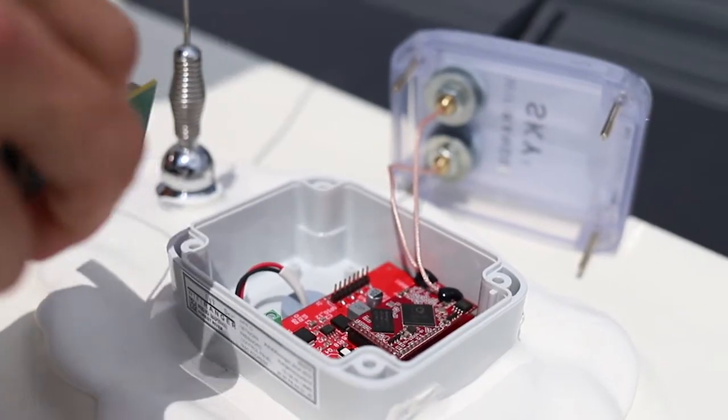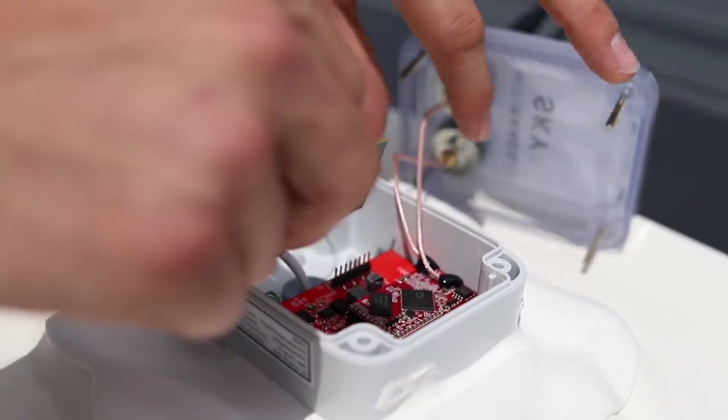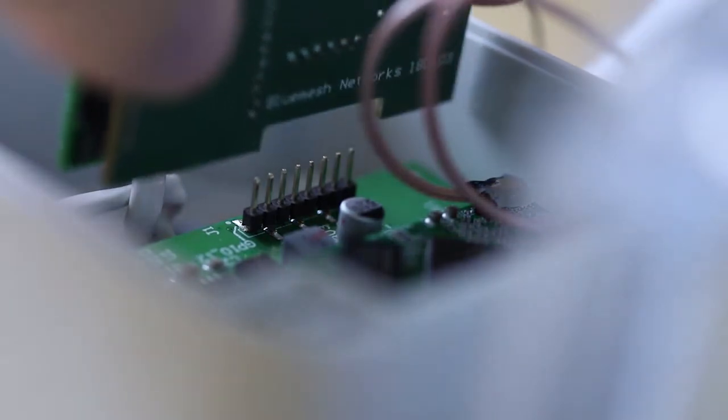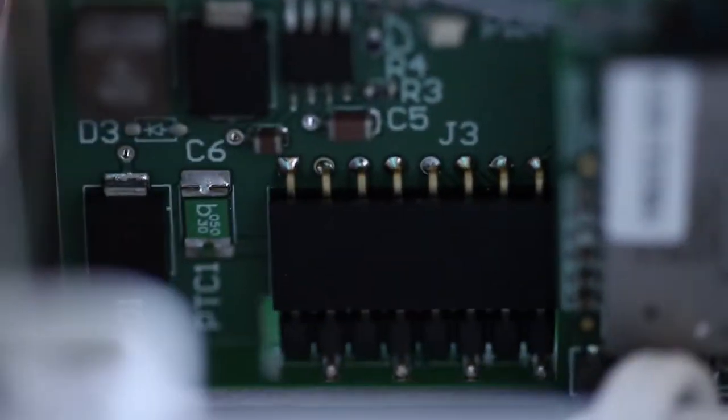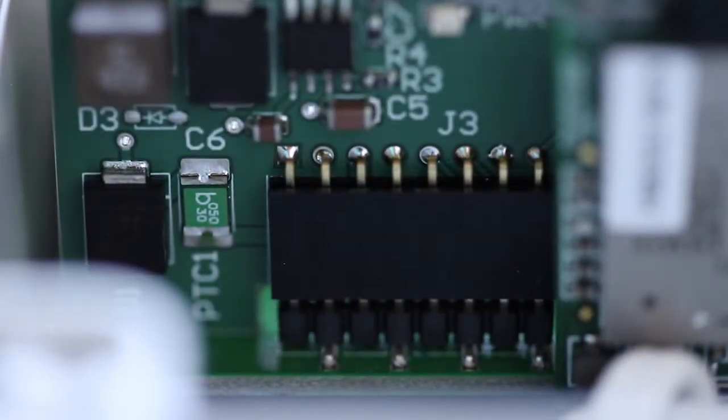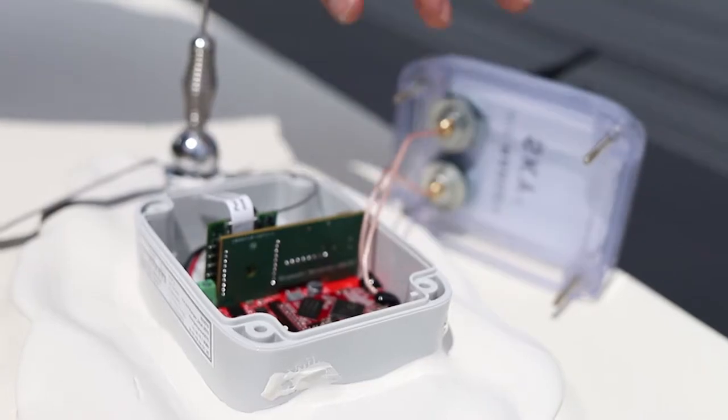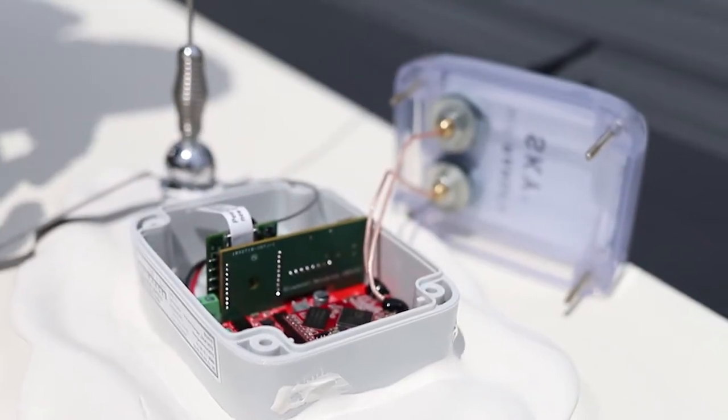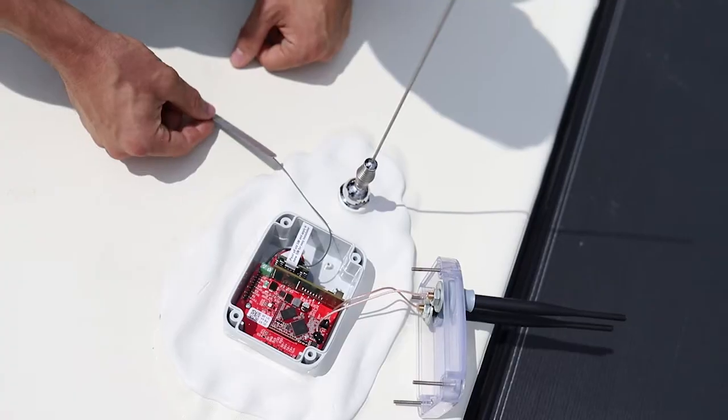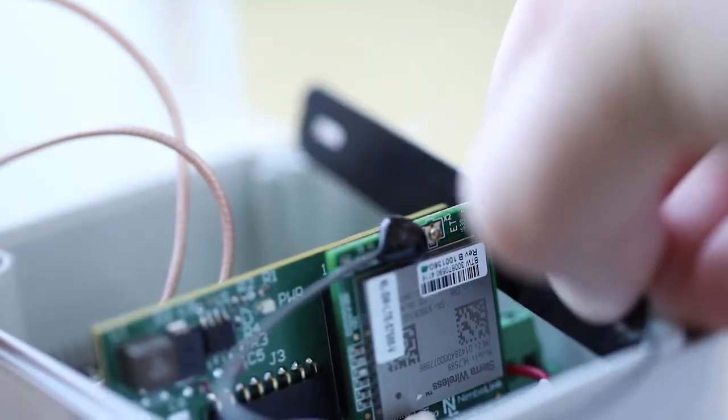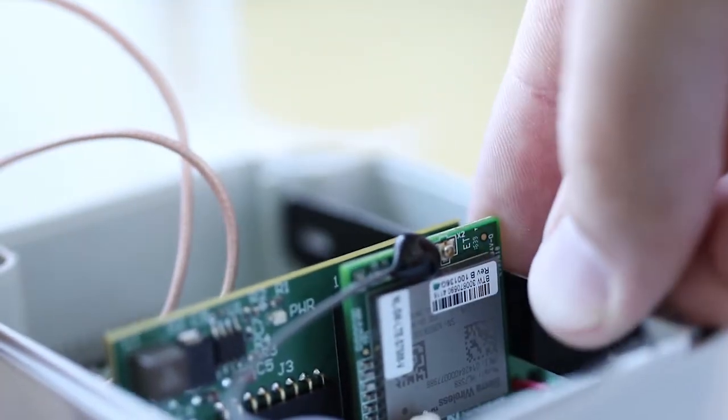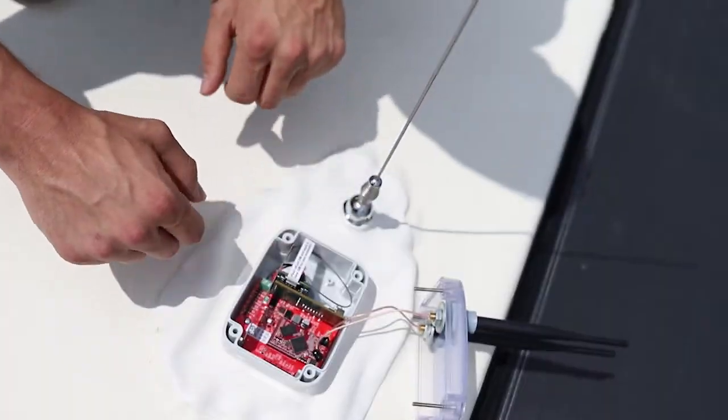Insert LTE module onto 8-pin header in center of the Sky4 board with orientation of LTE module as shown. Place LTE antenna in slot as shown.